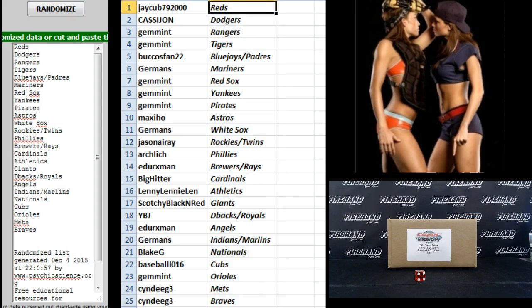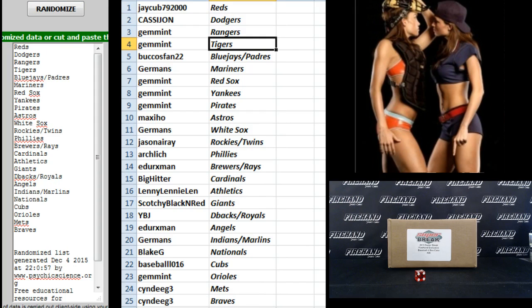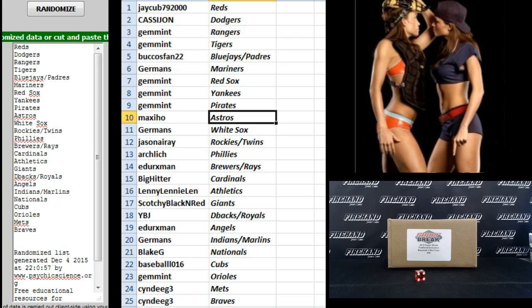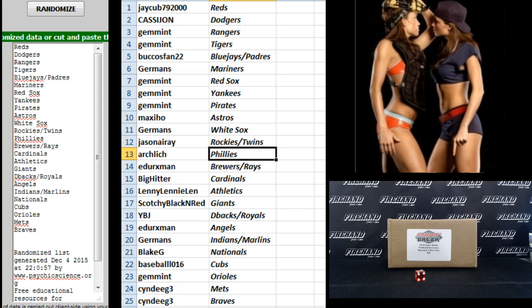Jay Cub, Reds. Cassie John, Dodgers. Jim Mint, Rangers and Tigers. Buccos fan 22, Blue Jays and Padres. Germans, Mariners. Jim Mint, Red Sox, Yankees and Pirates. Maxiho, Astros. Germans, White Sox. Jason Array, Rockies and Twins.